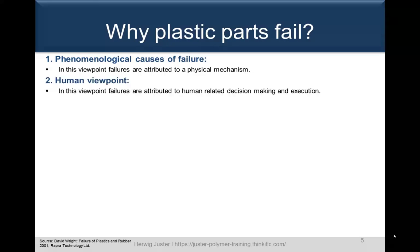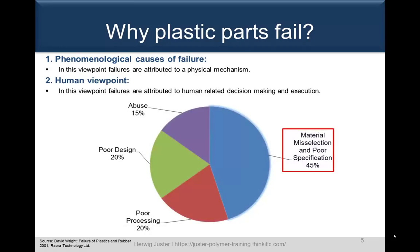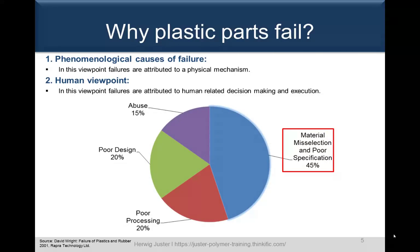From the human viewpoint — the second pillar — we relate failures to human-related decision making and execution. And when you look at the graph, among the four major failure types, material misselection and poor specification account for 45% — the largest reason for failure — followed by poor processing, poor design, and abuse.